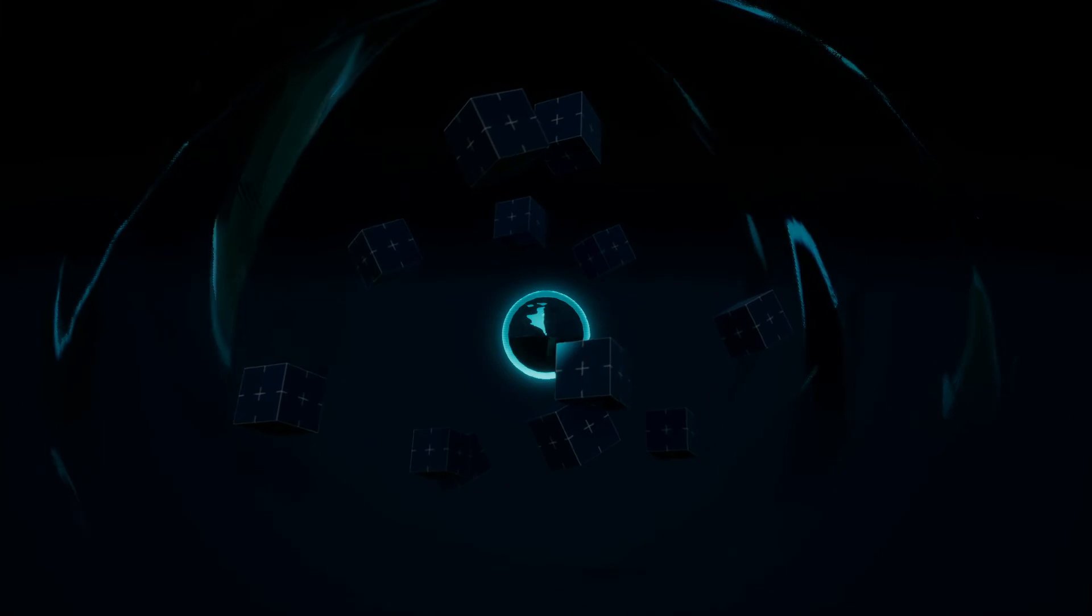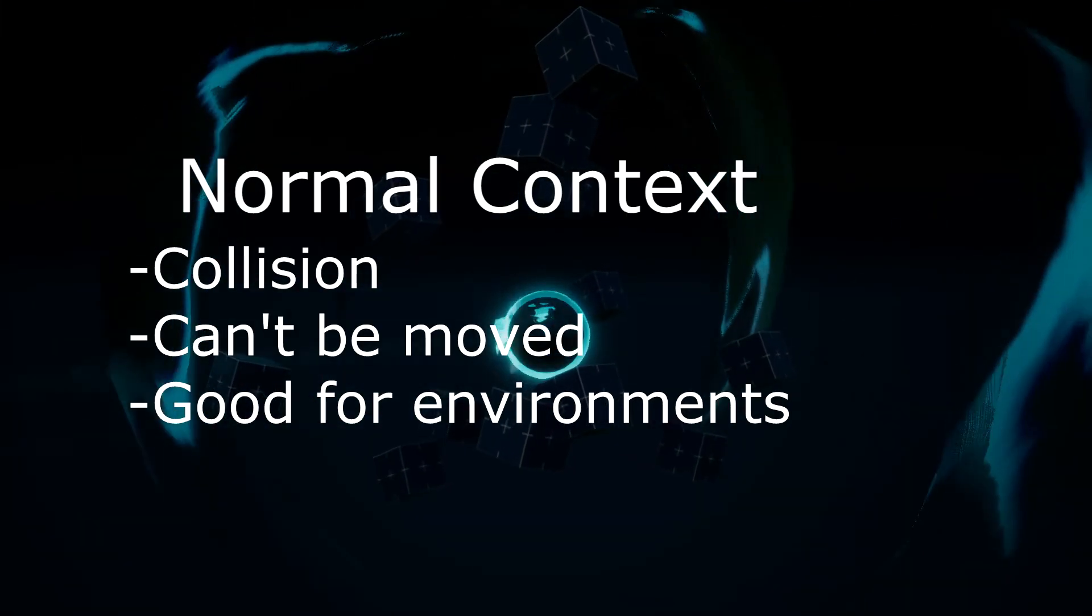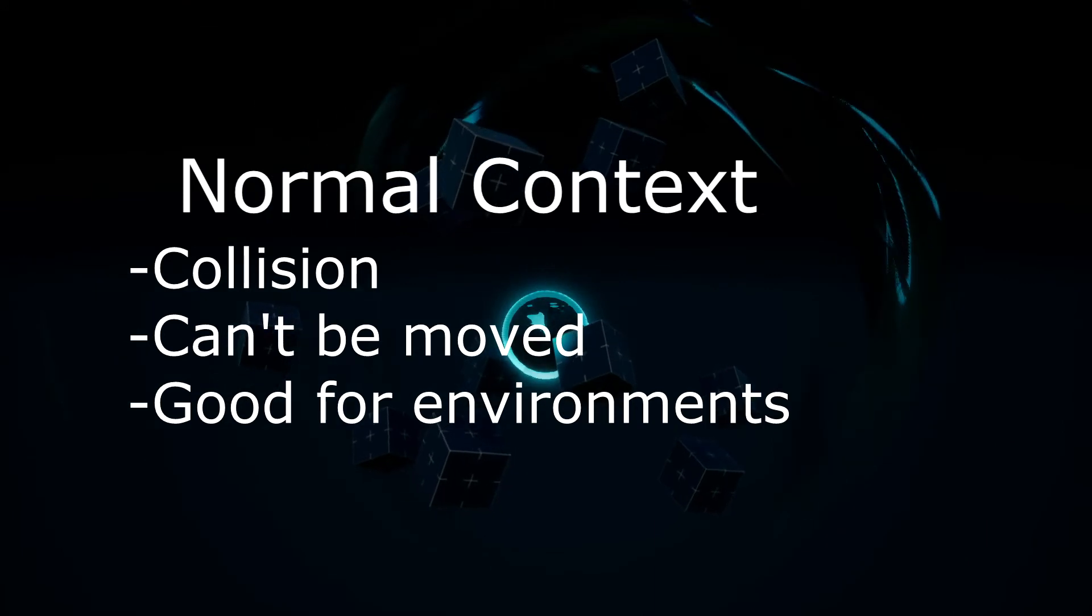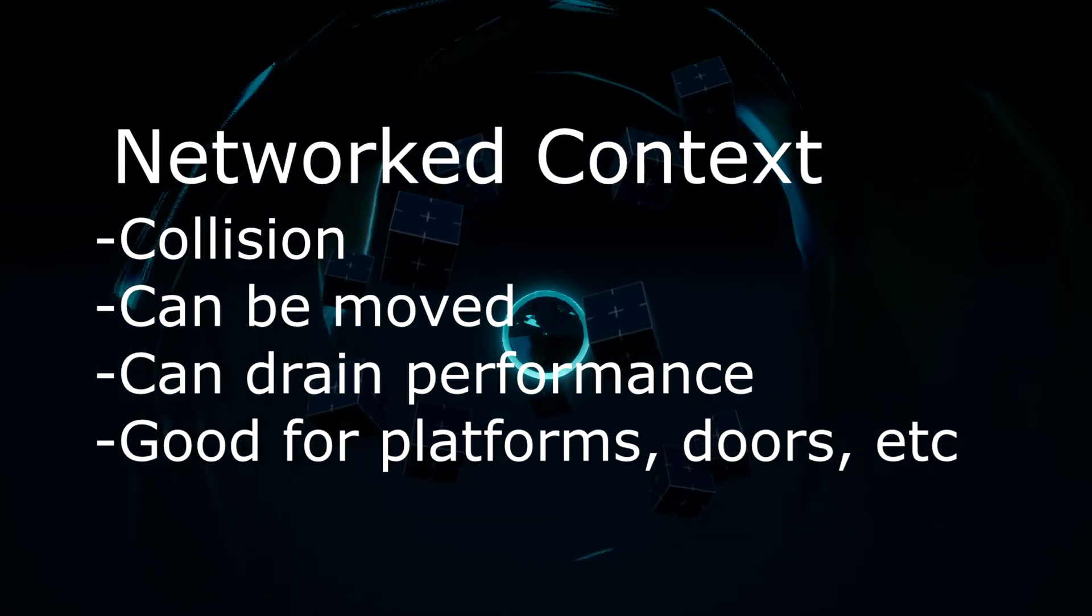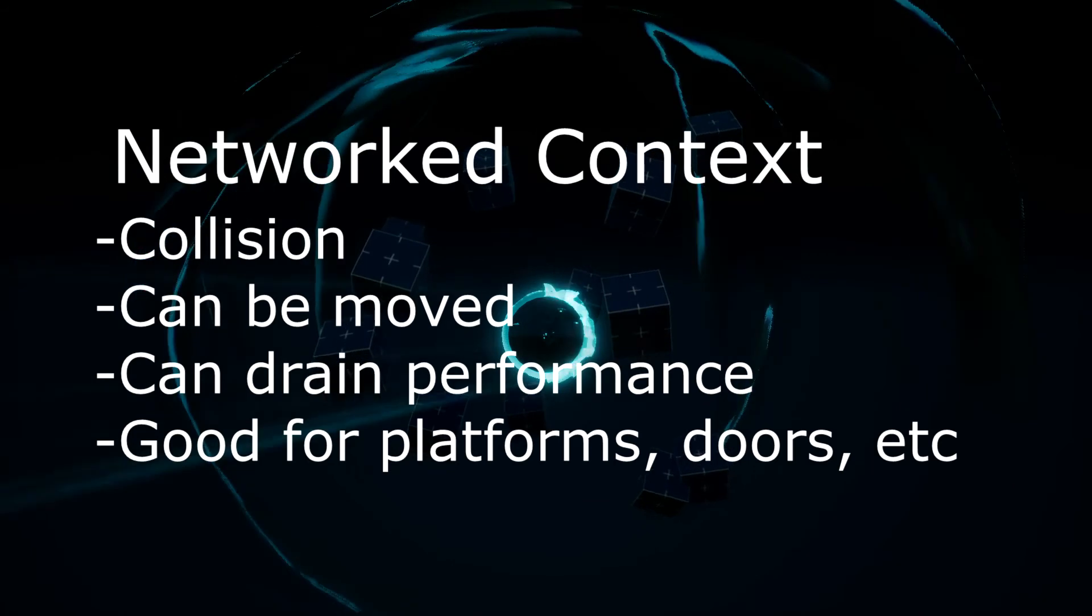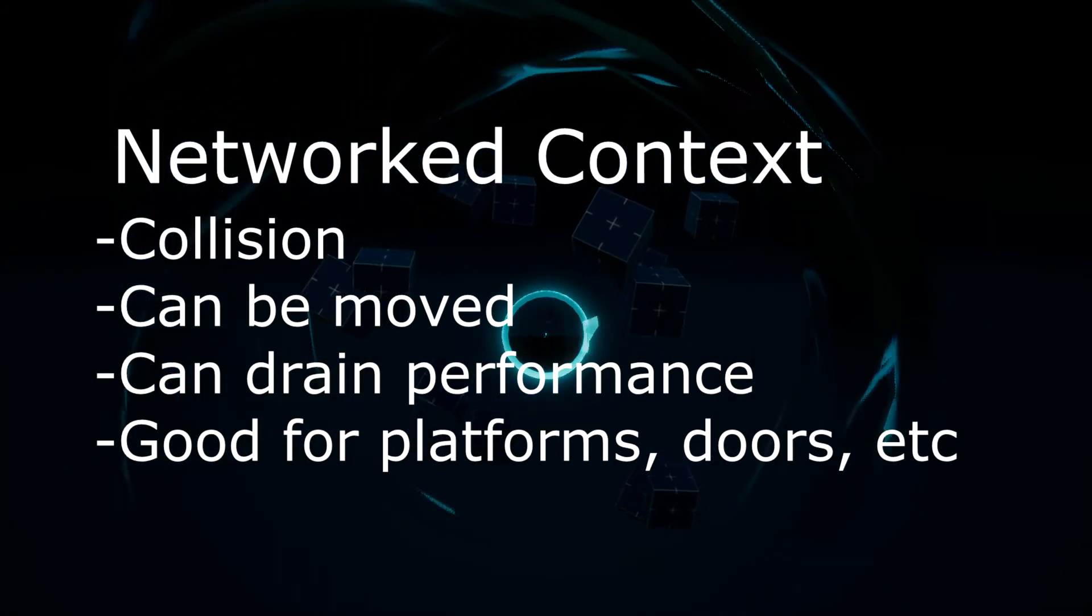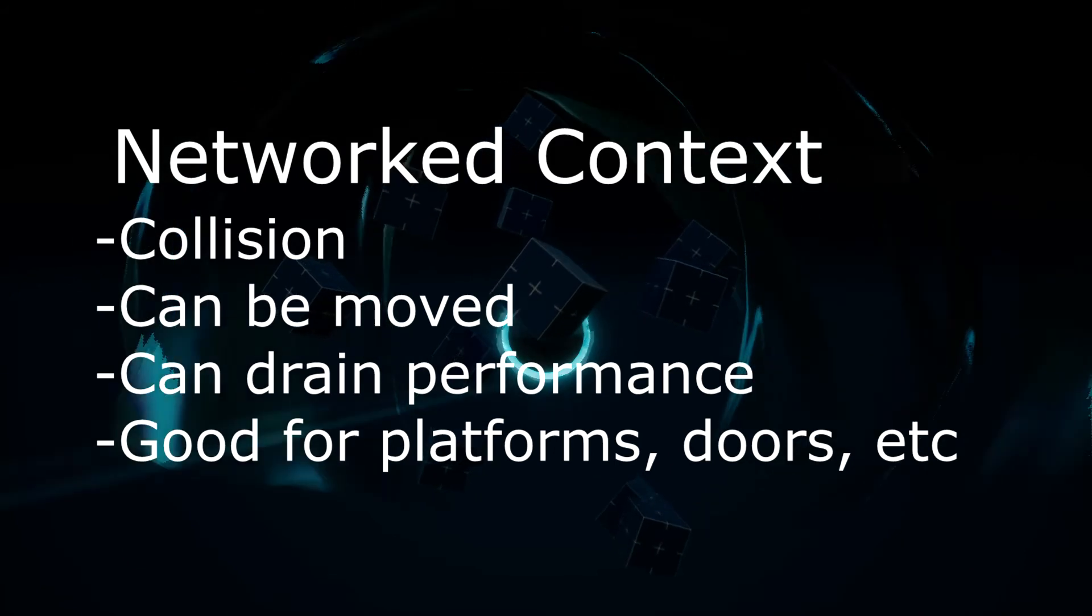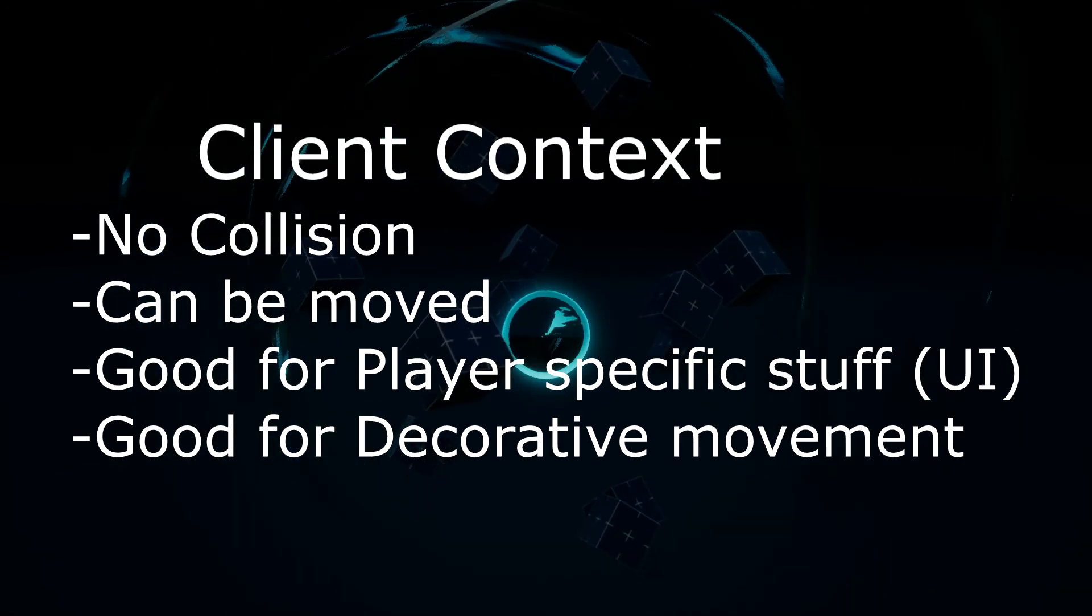So for a recap, normal context has collision, can't be moved, and is great for building up the environment. Networked context has collision, can be moved, can drag down performance a bit, and is great for collision that is consistent between all players like a platform or door.